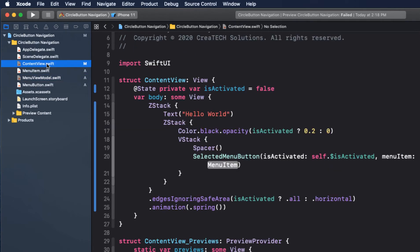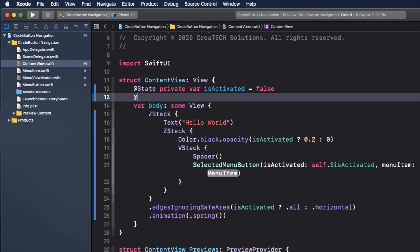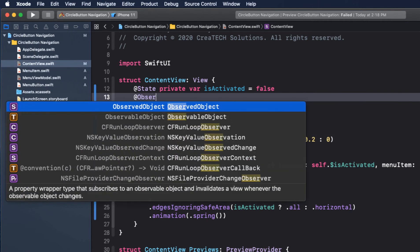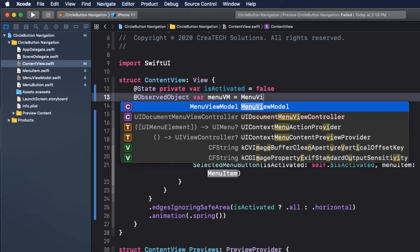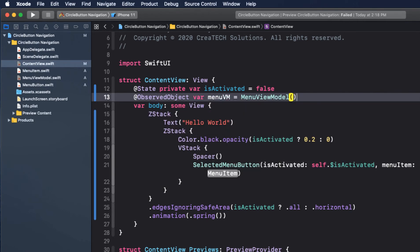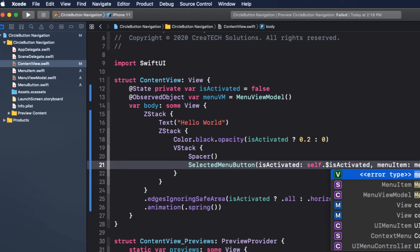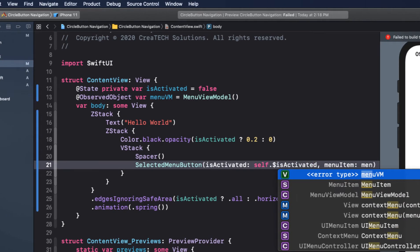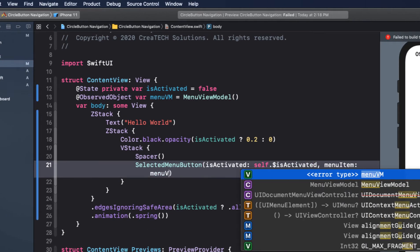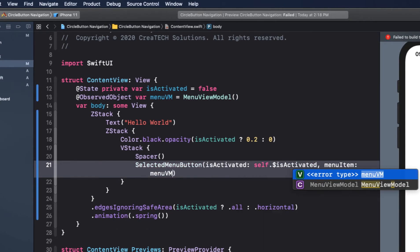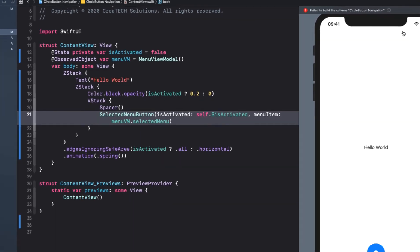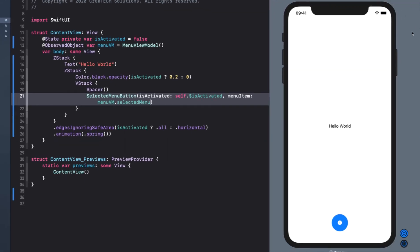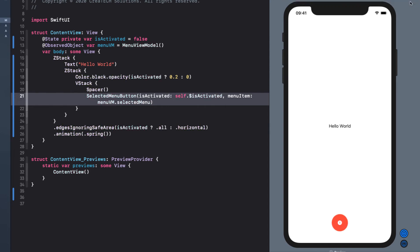So back now in content view, we'll create our instance as an observed object. And now that we have that instance, we have access to the selected menu property that we can use to initialize our selected menu button. If we resume our canvas now, we see the red selected number one button being displayed. Going into preview mode, we see that it still functions as designed.